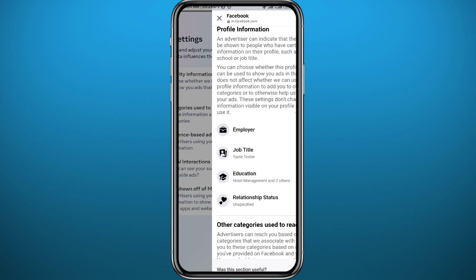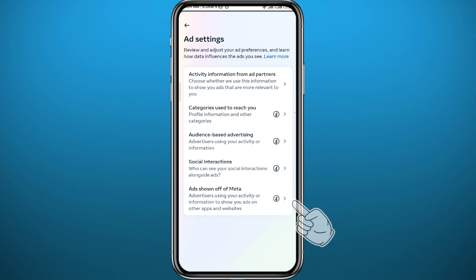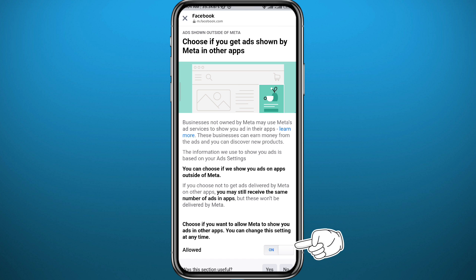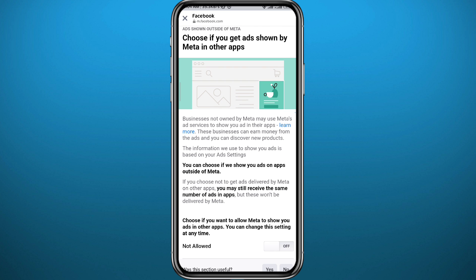Once you're done, go back again. For the last step, tap on 'Ads Shown Off of Meta' — the last option — and toggle it off at the bottom. That should fix your problem.